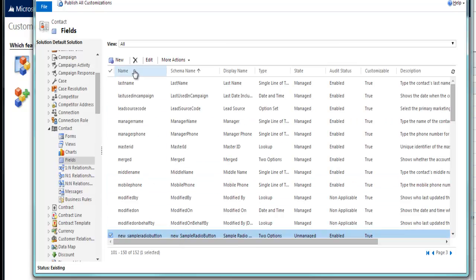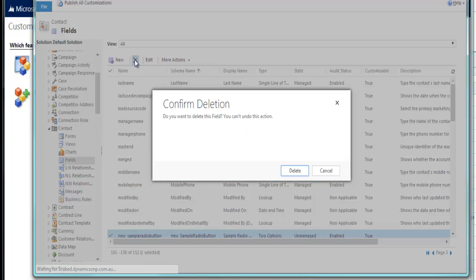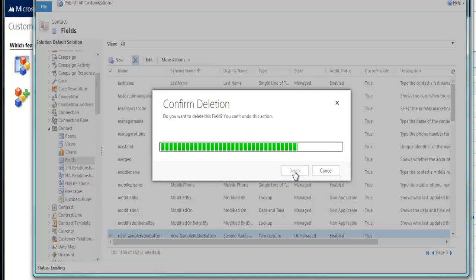Okay, let's just try and delete that field. So we hit the Delete button. Confirm. Yes, I want to delete.